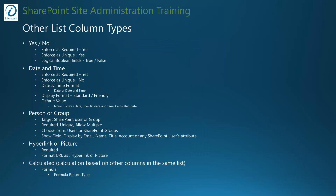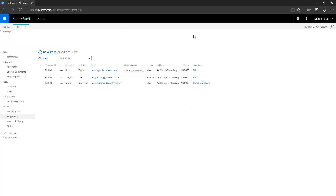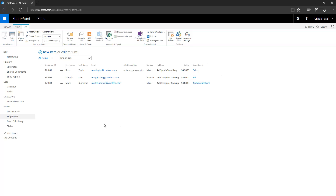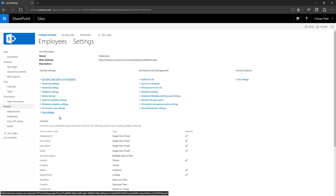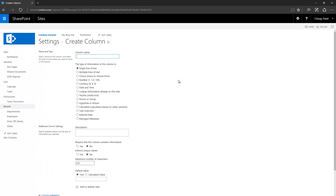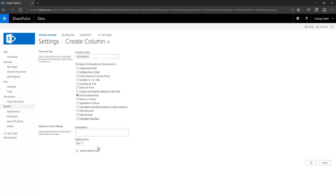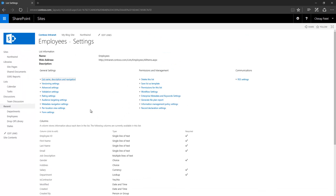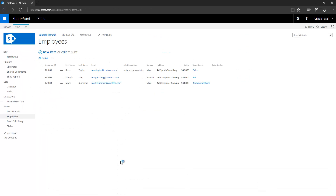If you want to add data with true and false values only, then use the Yes/No column. I have an employee list — let's create a Yes/No column here. I want this column name to be 'Is Contractor'. Select Yes/No, and for the default value select No. Click OK.